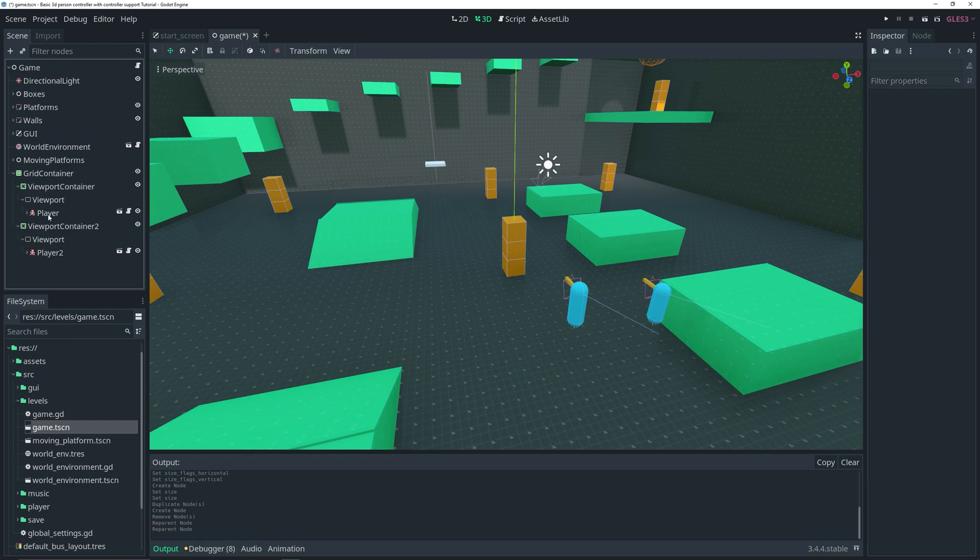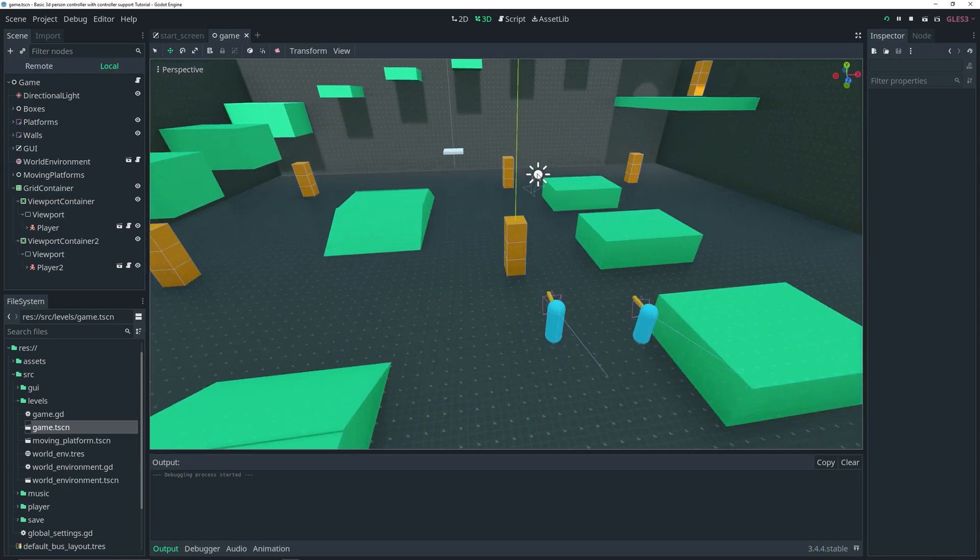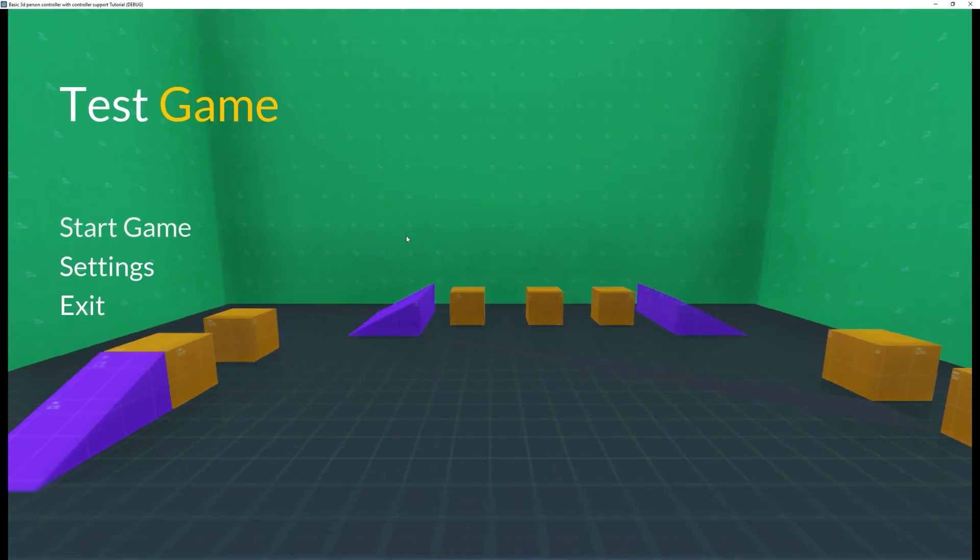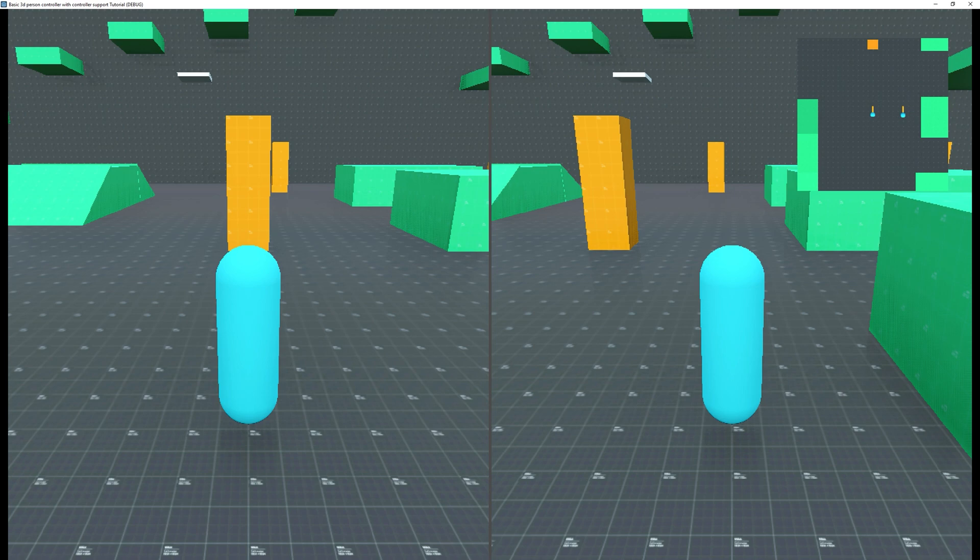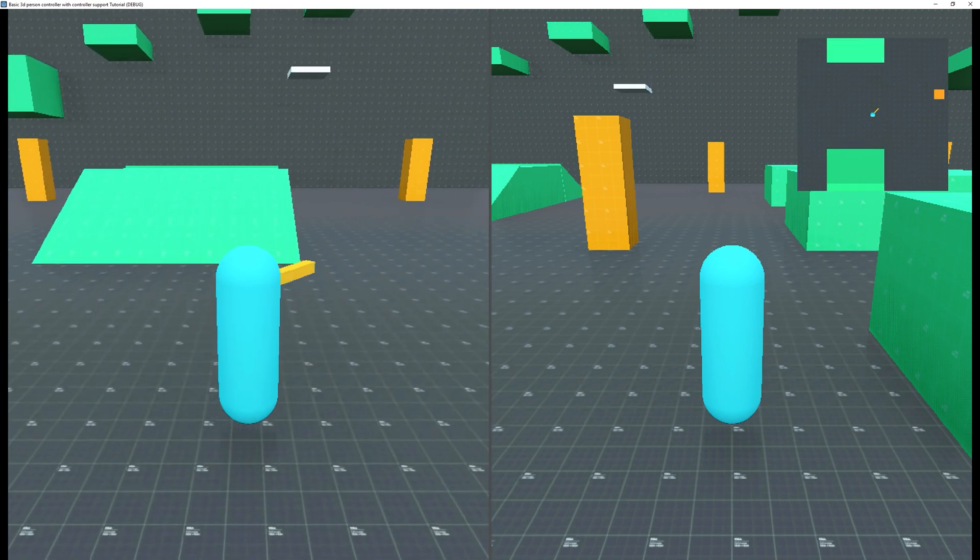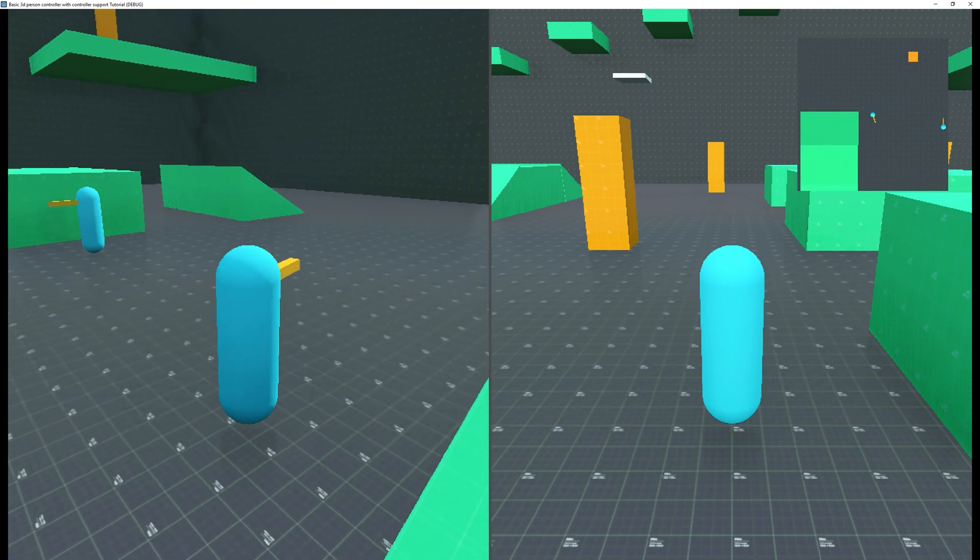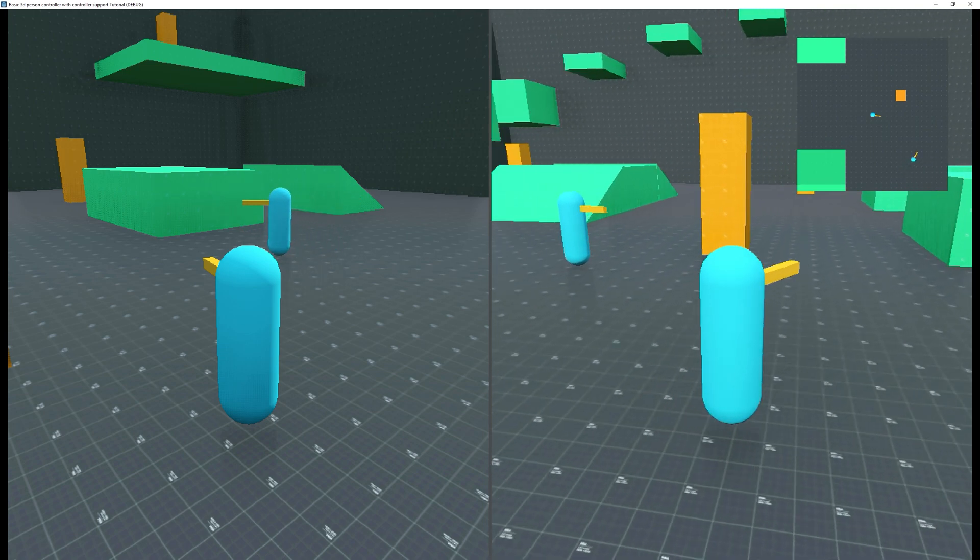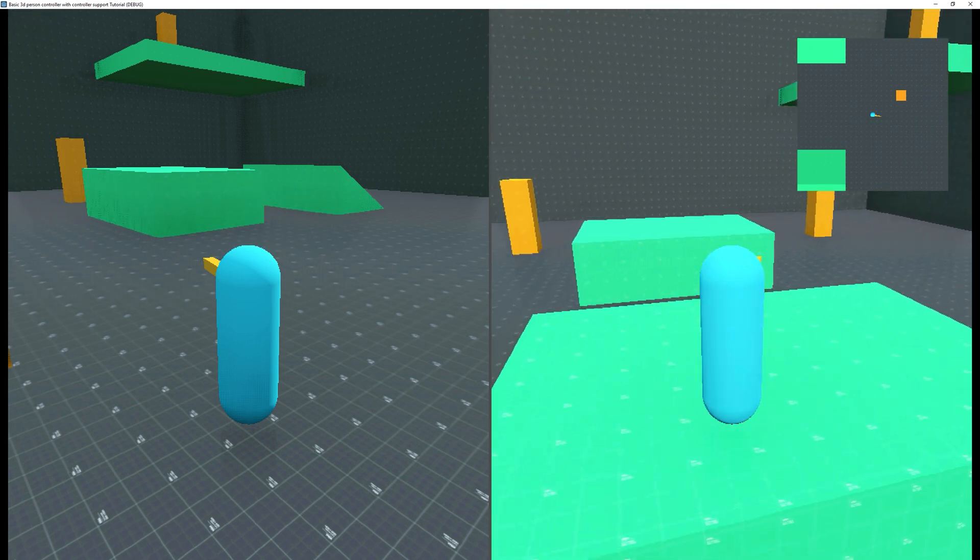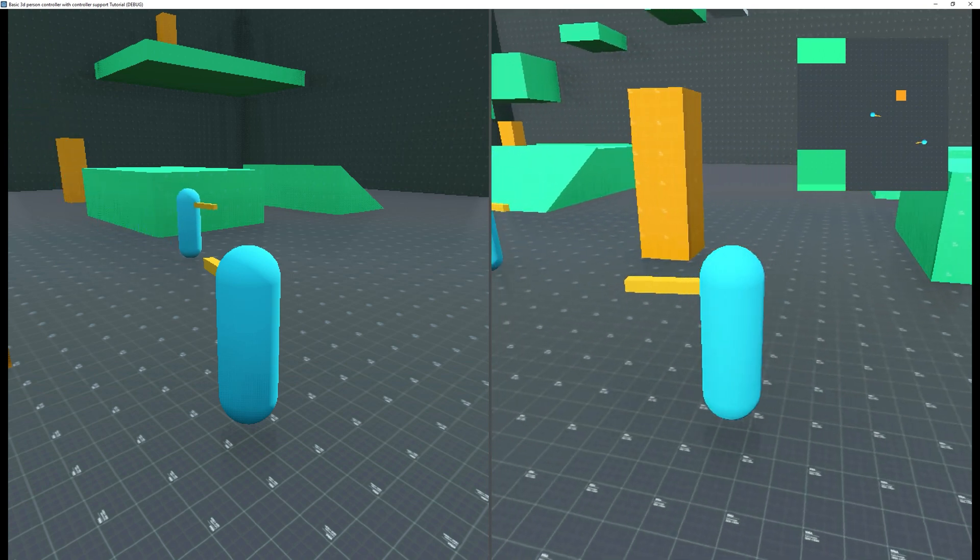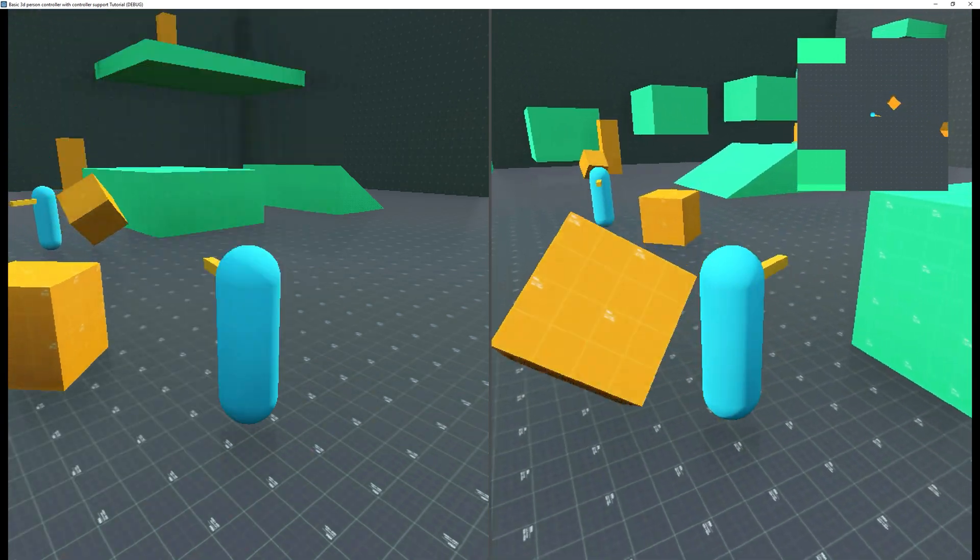If we actually test this scene, let's make it full screen and start the game. As you can see, we have two viewports. We have our first player viewport where I can move around and see my other player. With my second controller, I can move my other player and see everything from this player's perspective. It's that simple.